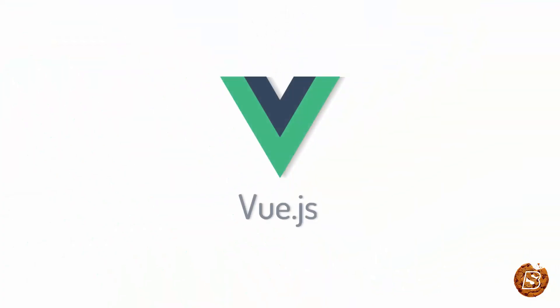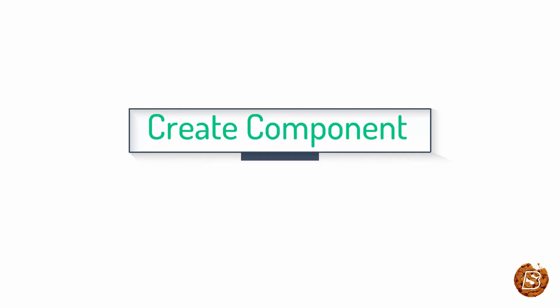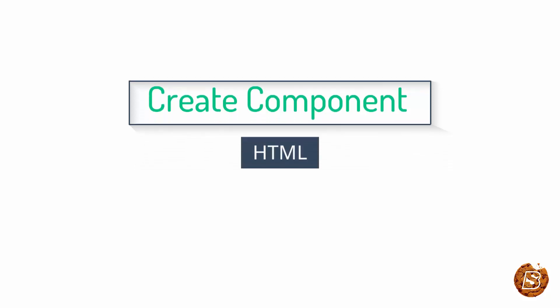In the previous lecture, we learned how to create a component in CLI Project. Now in this one, we will be taking it further.